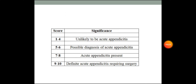To recap the scores: a score of 1 to 4 means it is unlikely to be acute appendicitis. A score of 5 to 6 indicates a possible diagnosis of acute appendicitis. A score of 7 to 8 means acute appendicitis is present. A score of 9 to 10 indicates definite acute appendicitis requiring surgery.